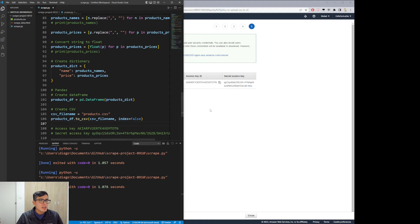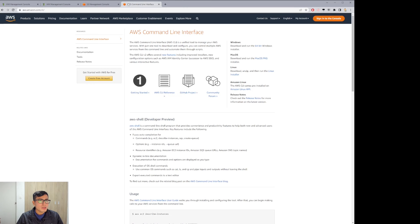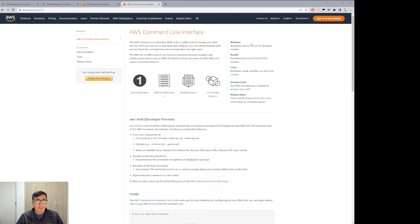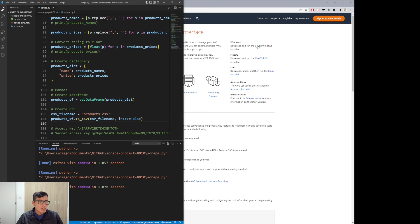Before we can use AWS from Python, we need to install the AWS CLI. Go to the AWS CLI URL and download it for your operating system. I downloaded the Windows version and have already installed it — it's a pretty straightforward installation, so I will just skip the installation part.